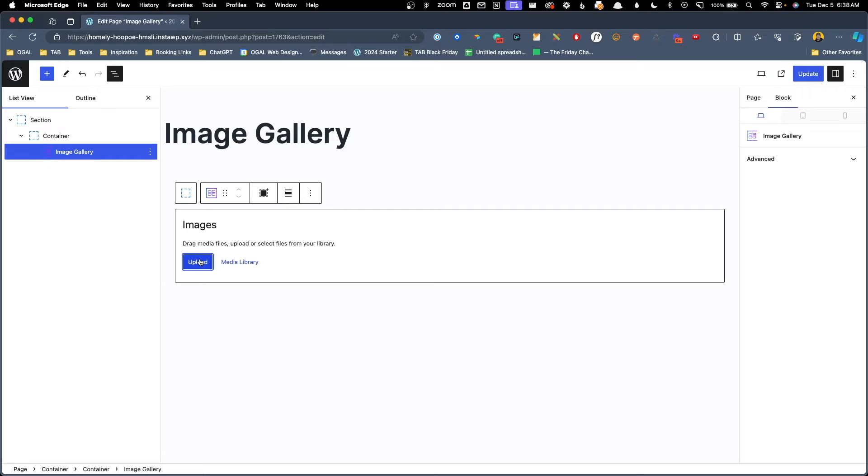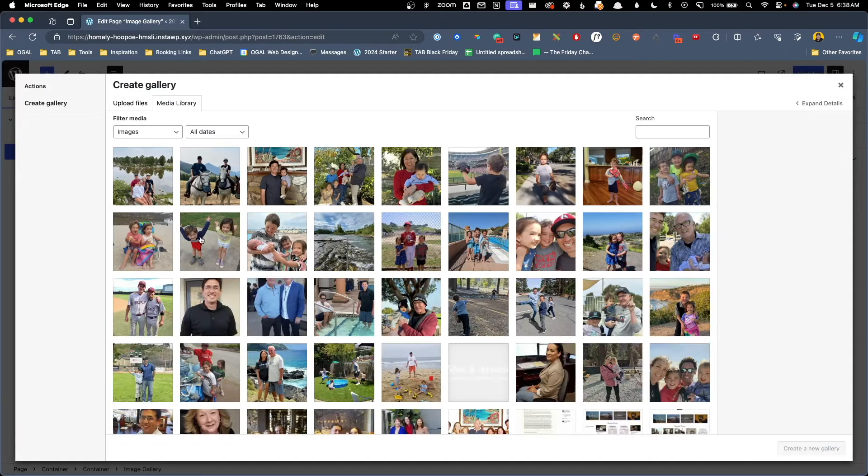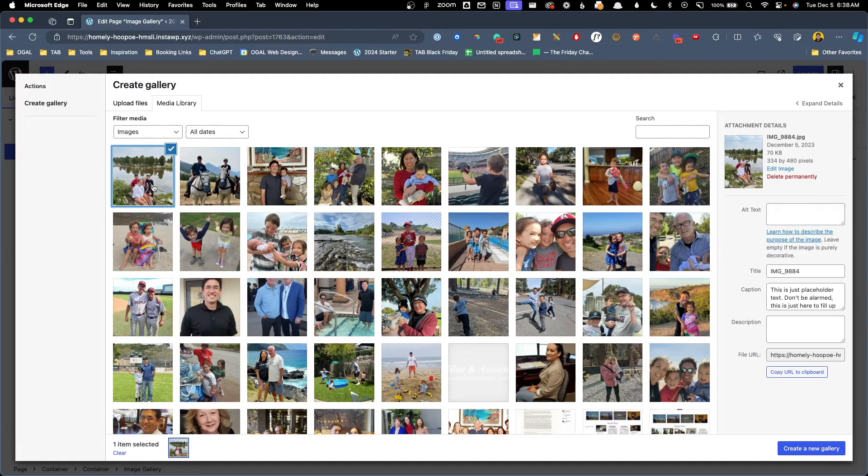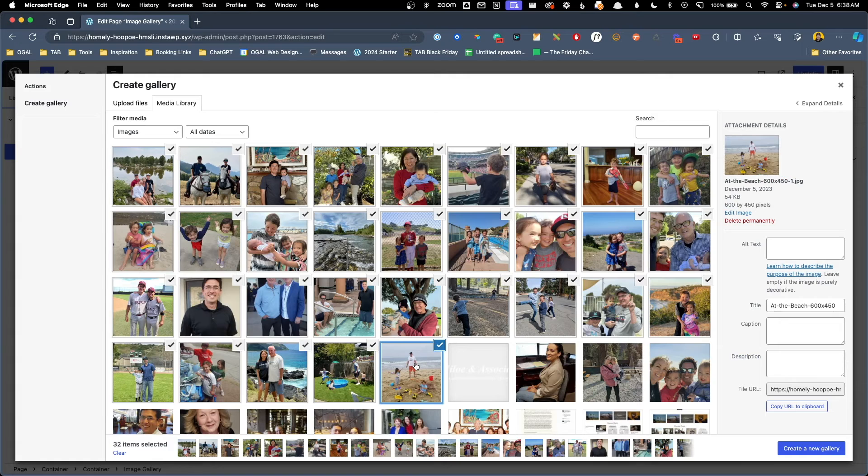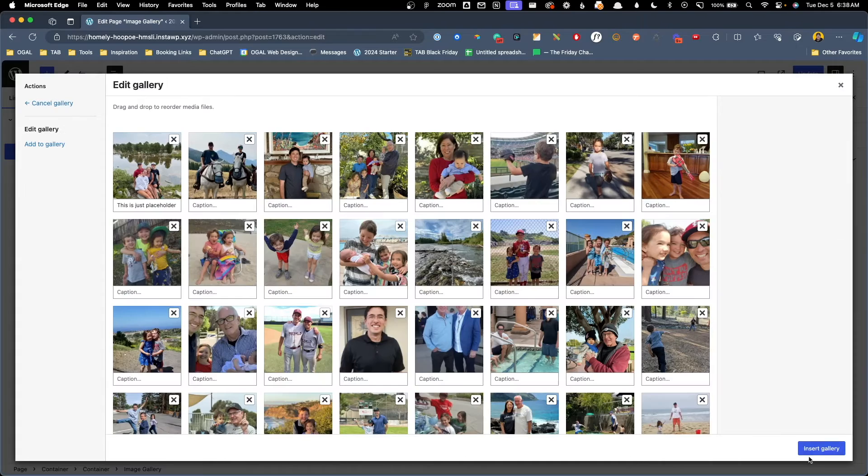Now we have the option to upload images or get them from our media library. In this case, I've already added some images to our media library so I'm going to click that option. We'll click on the first image here, hold shift and click on this image and this will select all the images within that range and we can click create a new gallery.